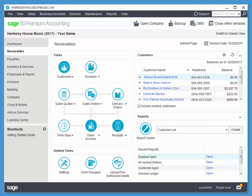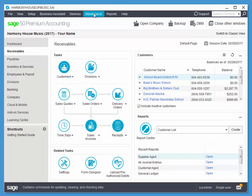Hi there. In this video, we'll take a quick look at the Sage 50 interface. So in this interface,